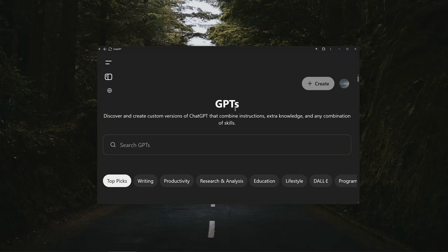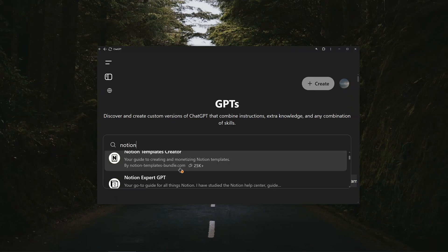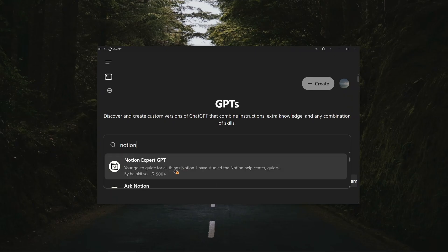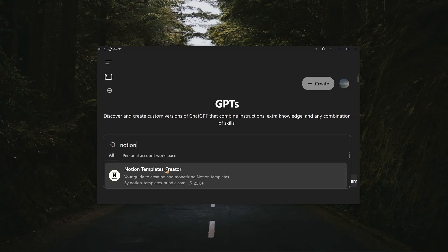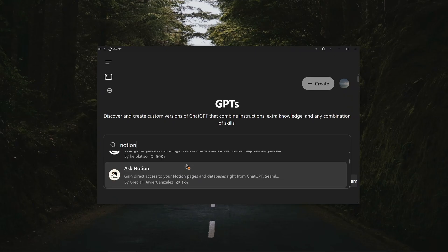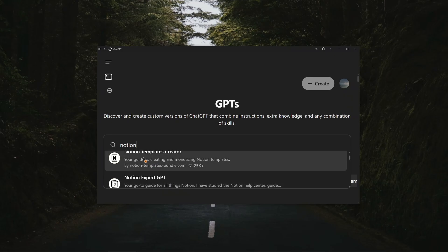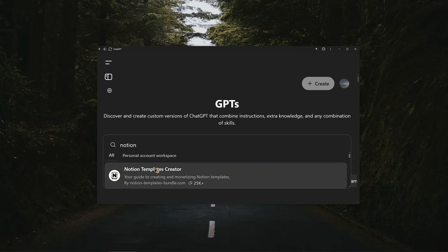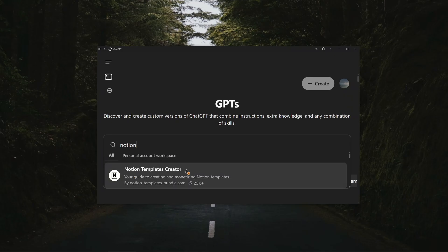So just press on GPTs. Right after that, in search GPTs, just type in Notion. And as you can see if you scroll down you have various bots or something like that. So you can see the first one we have Notion templates generator or creator sorry.